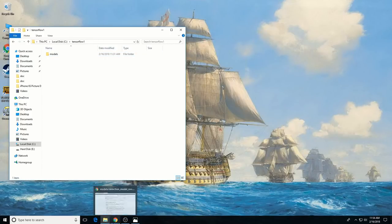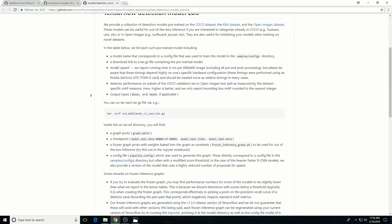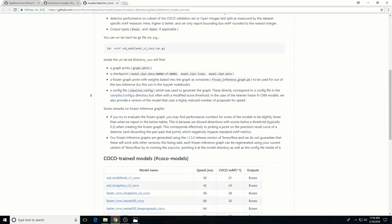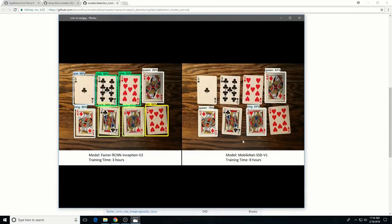Second, go to the TensorFlow Model Zoo page using the link in the video description below. TensorFlow provides several different object detection models which are pre-trained classifiers with specific neural network architectures. Some models, such as the SSD MobileNet model, have high speed but lower accuracy, while others, such as the Faster RCNN Inception model, have low speed but high accuracy. I initially started with the SSD MobileNet V1 model, but it didn't do a very good job identifying the cards. I retrained on the Faster RCNN Inception V2 model and detection worked considerably better, though with a noticeably slower speed.